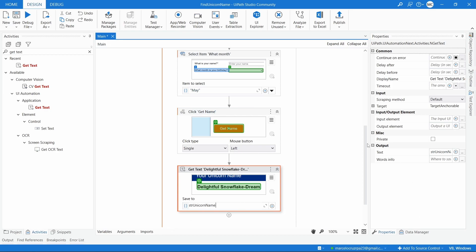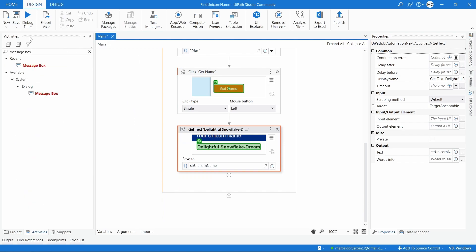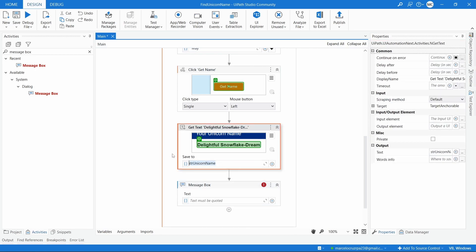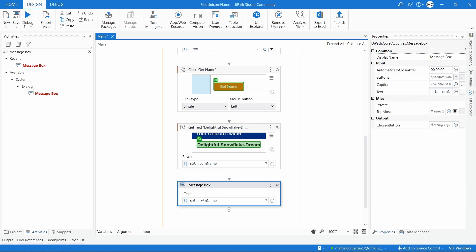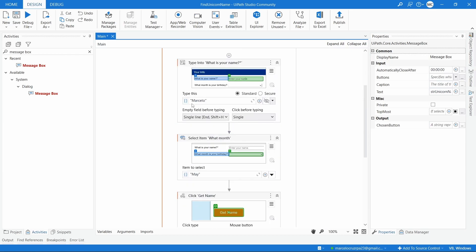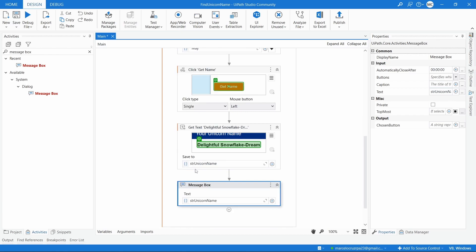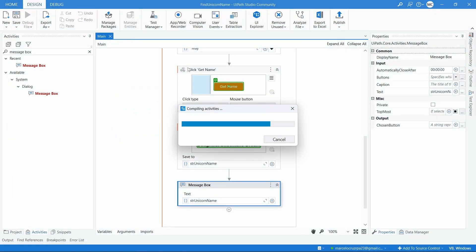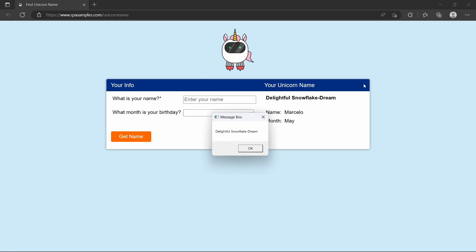Now that we have the unicorn name stored in the variable, let's display it in a Message Box. We'll use the Message Box activity and set the text to show as the variable strUnicornName. Running the automation: it enters our name, selects our birthday month, clicks Get Name, and here we can see the unicorn name displayed in the message box.